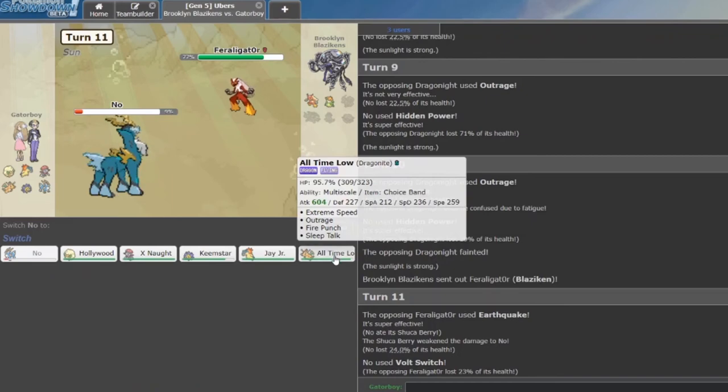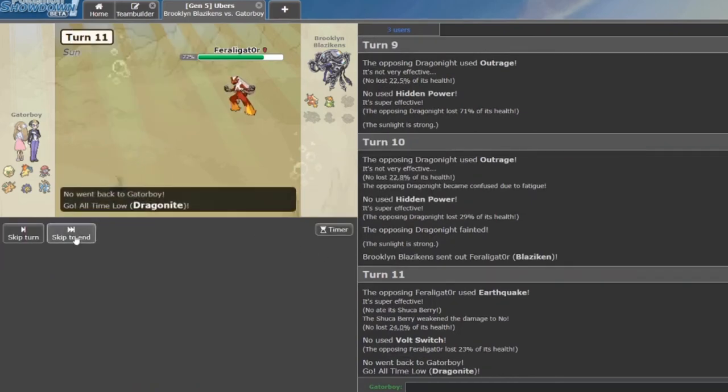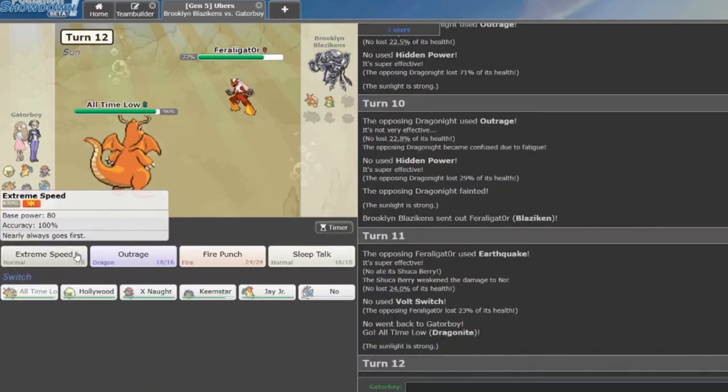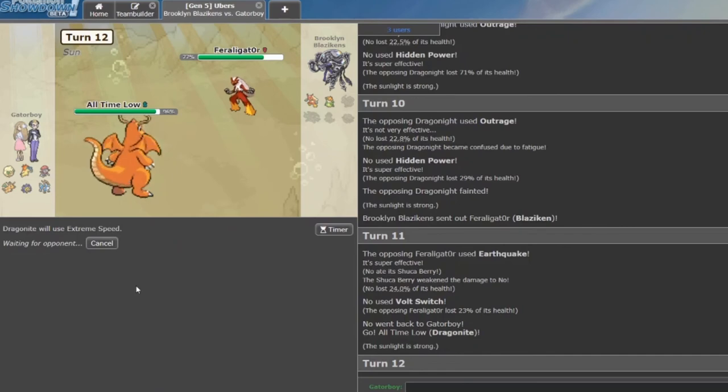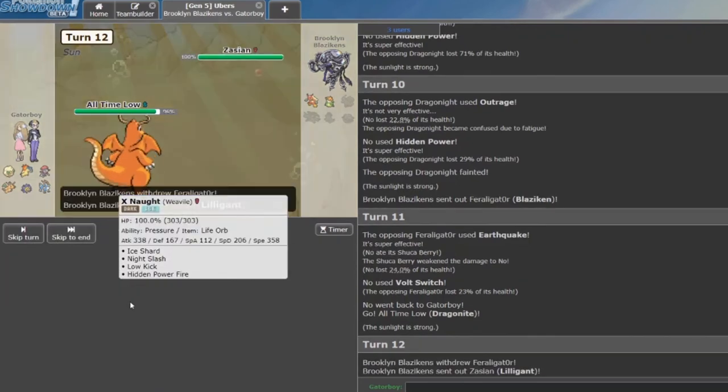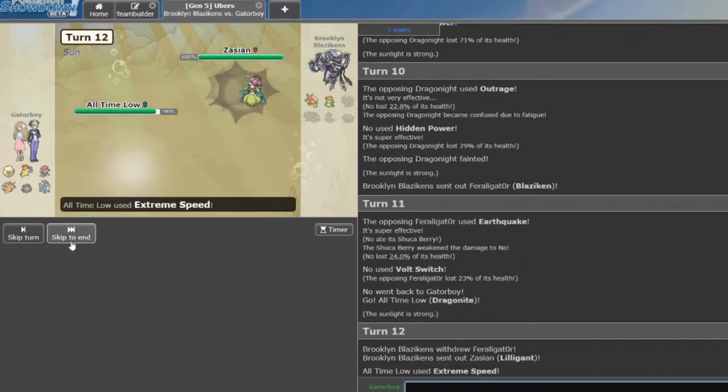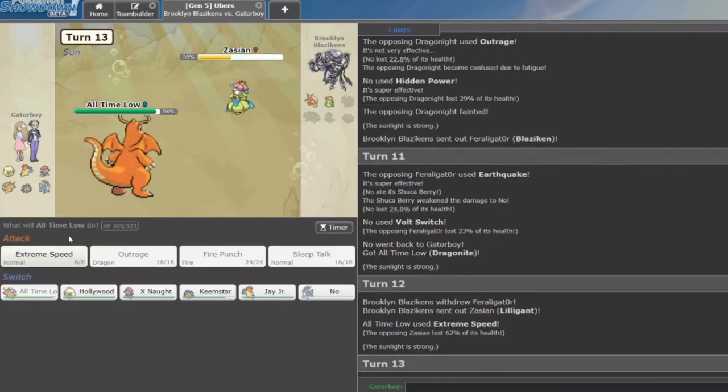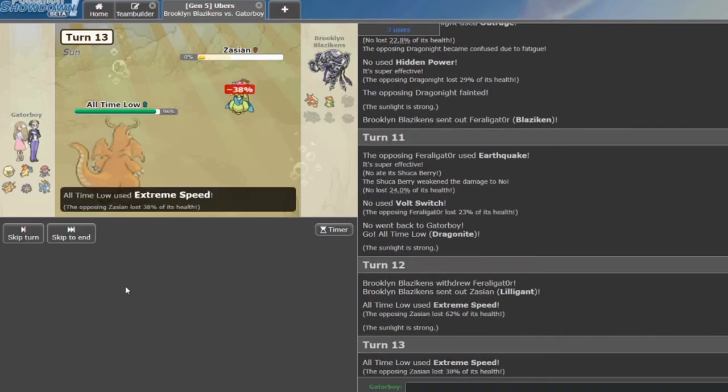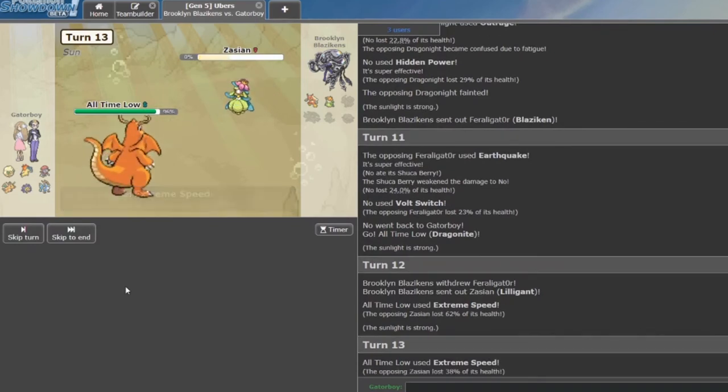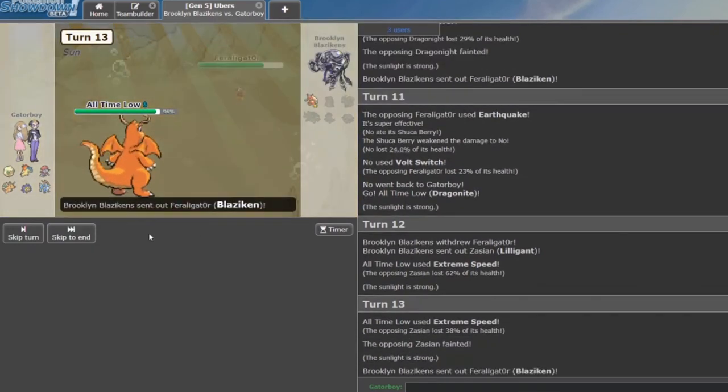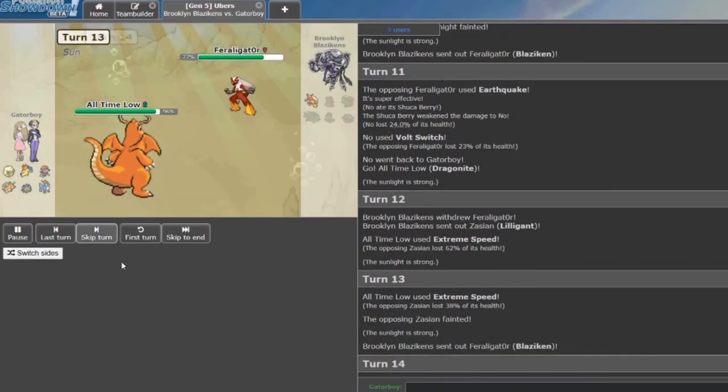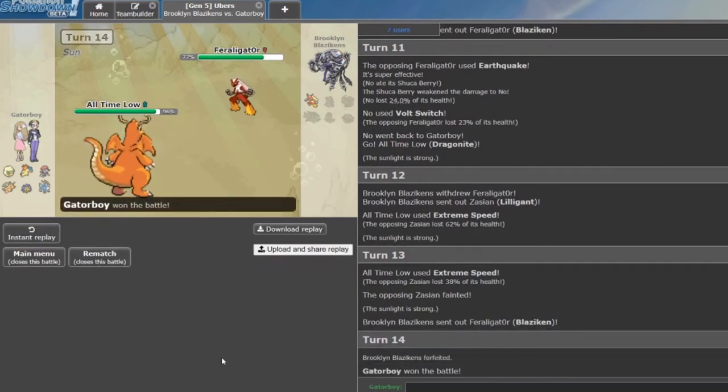I'm going to go into all-time low and just click Extreme Speed again. So he basically just sacked his Lilligant too. And he forfeits GG.